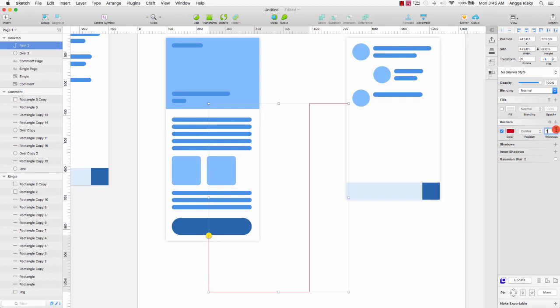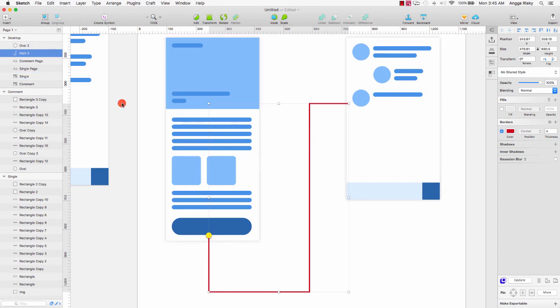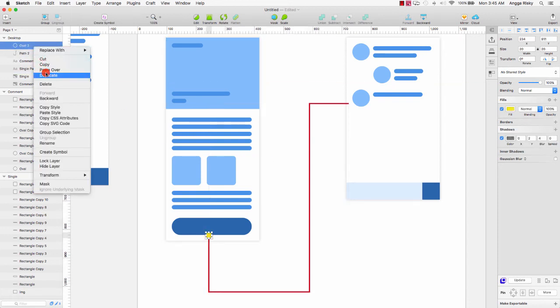Get the thickness to 5 — sorry, 4 — and move like this. I will duplicate this oval, duplicate, and move to the right here.